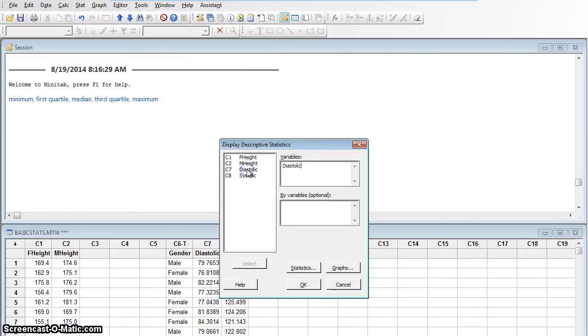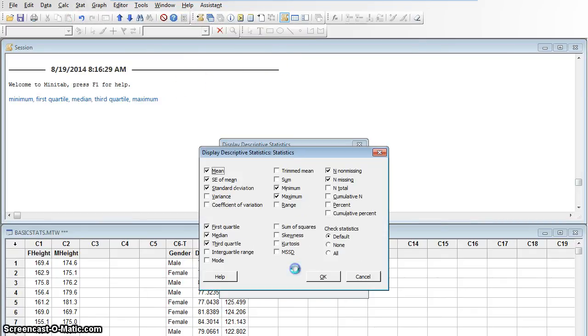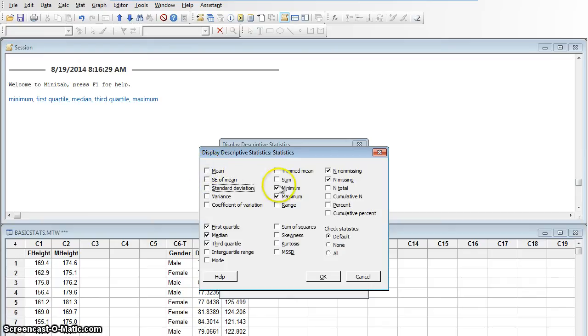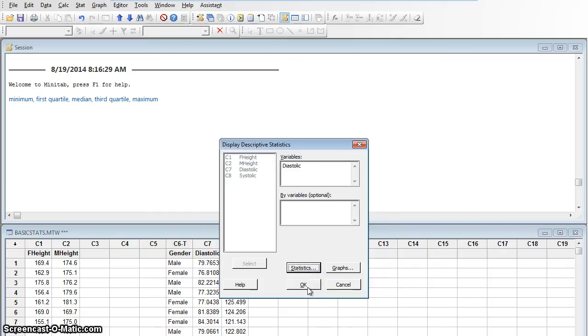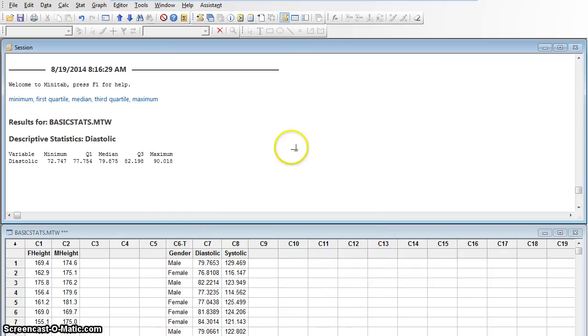I want to do it on the diastolic blood pressures, and I'm going to click statistics and choose the ones I want. I don't want the mean, or the standard error of the mean, or the standard deviation. I do want the minimum and maximum. I don't want n non-missing or n missing. I want the first quartile, the median, and the third quartile. These are the five numbers that I want. I'm going to say okay, and okay.